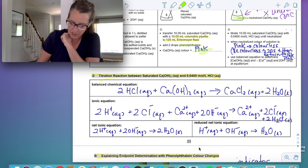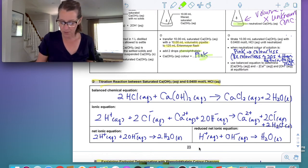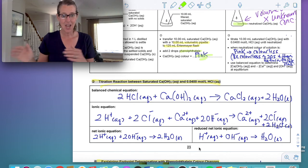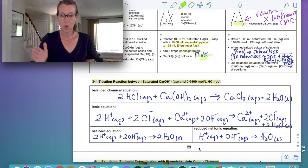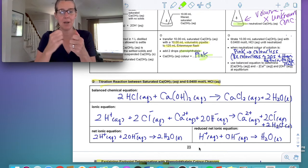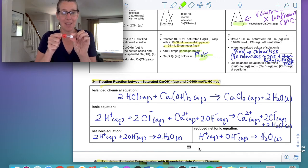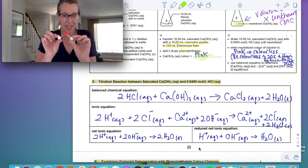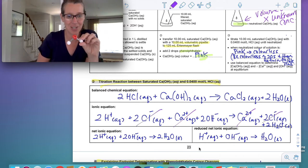Let's look at the titration reaction between calcium hydroxide and 0.0400 moles per liter hydrochloric acid. You've got your balanced chemical equation: acid plus base gives salt plus water. You can write the ionic equation, then write the net ionic equation and reduce it to a one-to-one ratio. My hydrogen ions from hydrochloric acid reacted with my hydroxide ions from calcium hydroxide in the Erlenmeyer flask to give water. You cancel out the chloride ions on each side to get your net ionic equation.